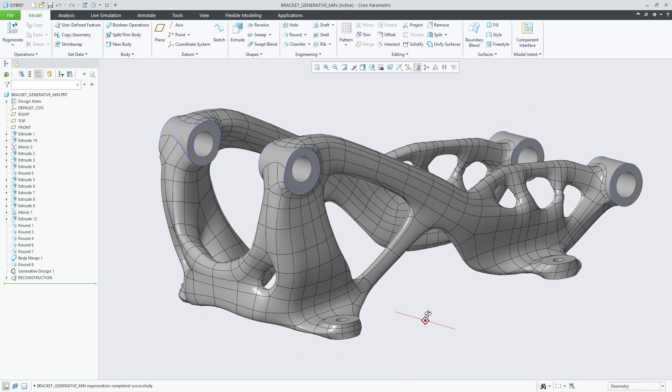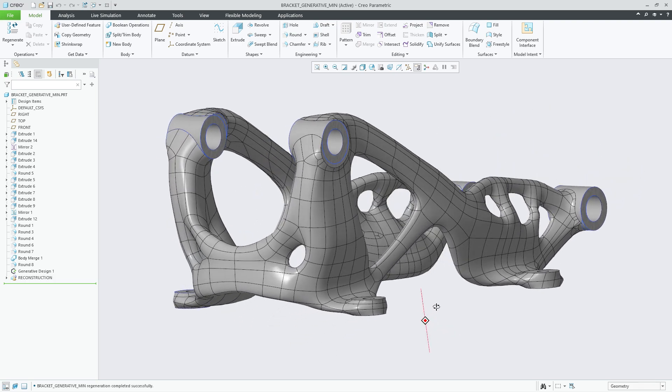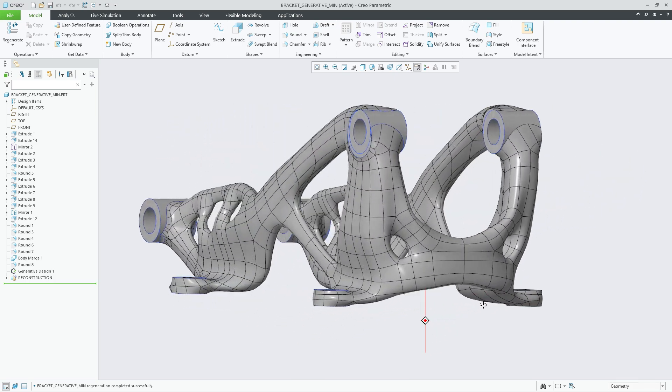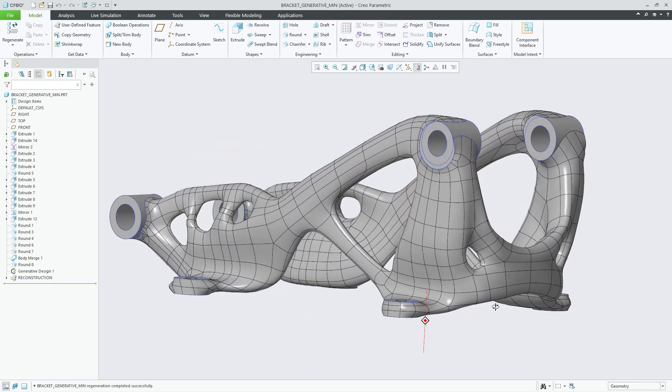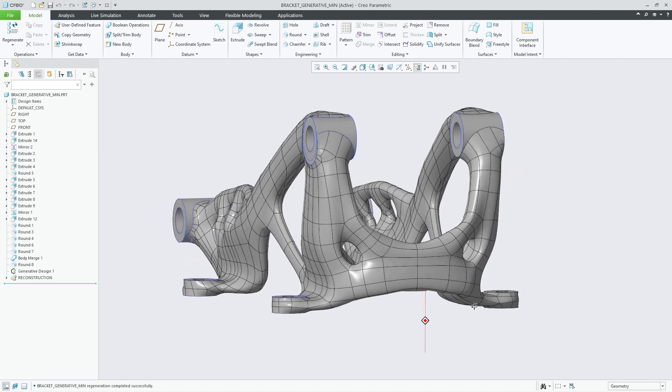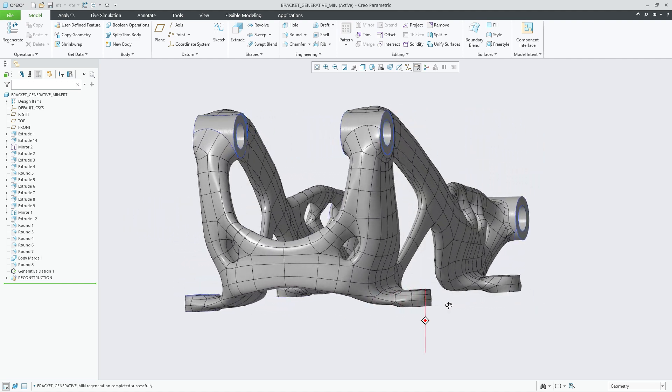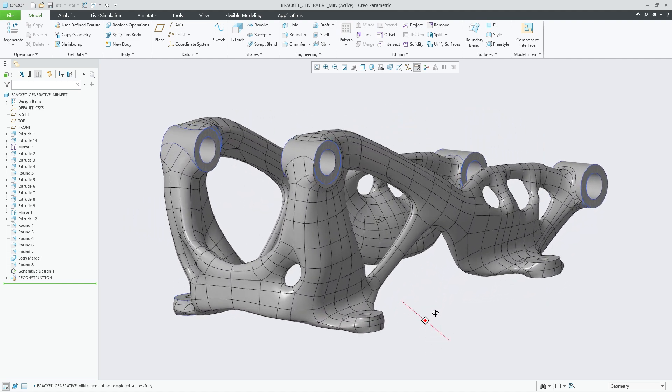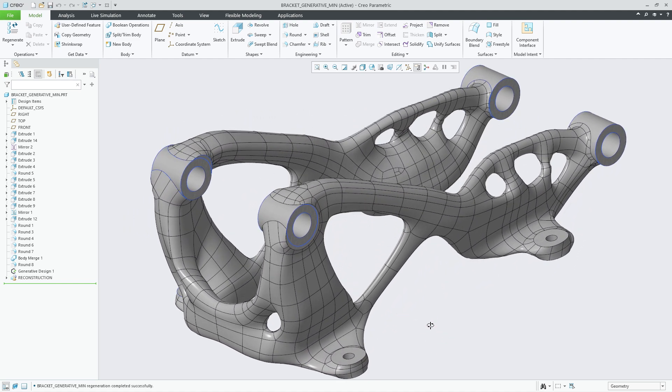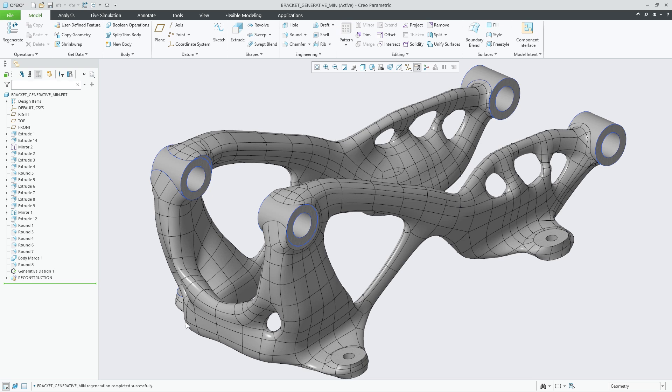On the screen is a part that I previously optimized and reconstructed in Generative Topology Optimization. Reviewing the model, I noticed that there are many sections of the design that have thin profiles. While the results had achieved the goals for the optimization, these sections might result in manufacturing challenges or areas of high stress.